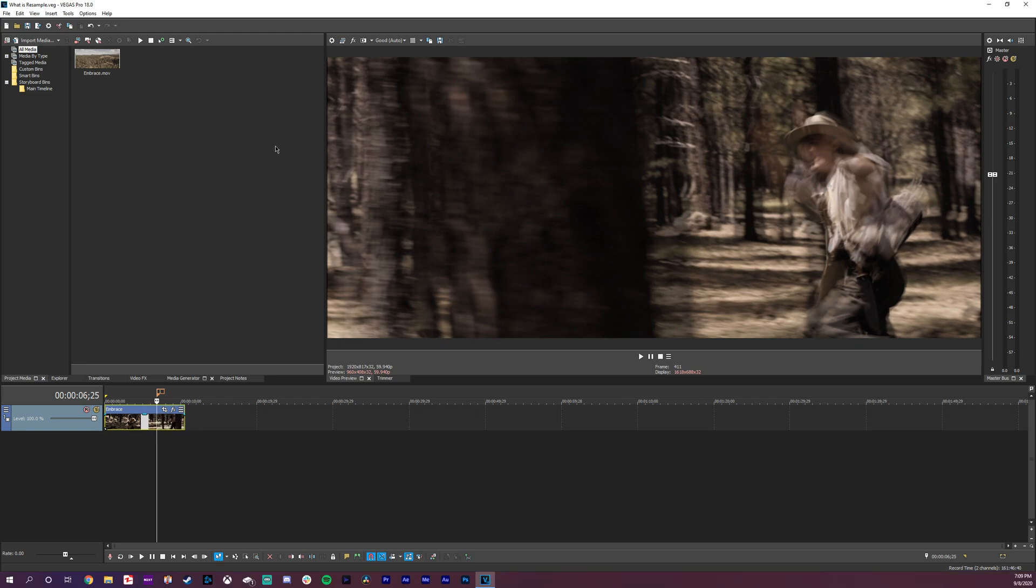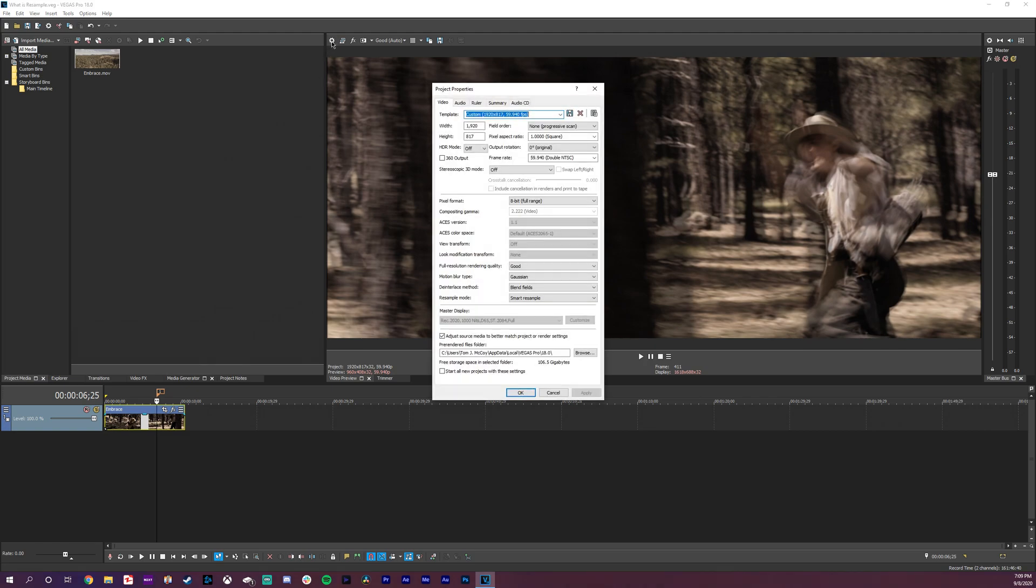So let's start off with what is resampling? Resampling is basically Vegas's way of working with multiple frame rates in a single timeline. So if I go to my settings here I have a 60 fps timeline and you can see the resample mode is set to resample and that's the default.